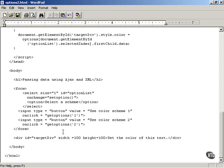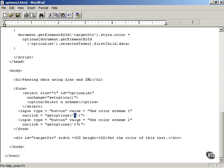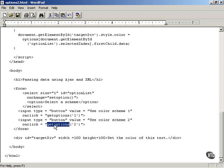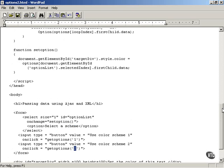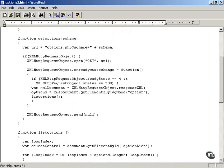Let's take a look at how this works. If the user selects the button with the use color scheme 1 caption, you call getOptions, which is going to be a JavaScript function that will interact with options.php with a value of 1. If the user selects color scheme 2 and clicks the button for color scheme 2, you call the getOptions function with a value of 2. Let's take a look at the getOptions function and see how that works.